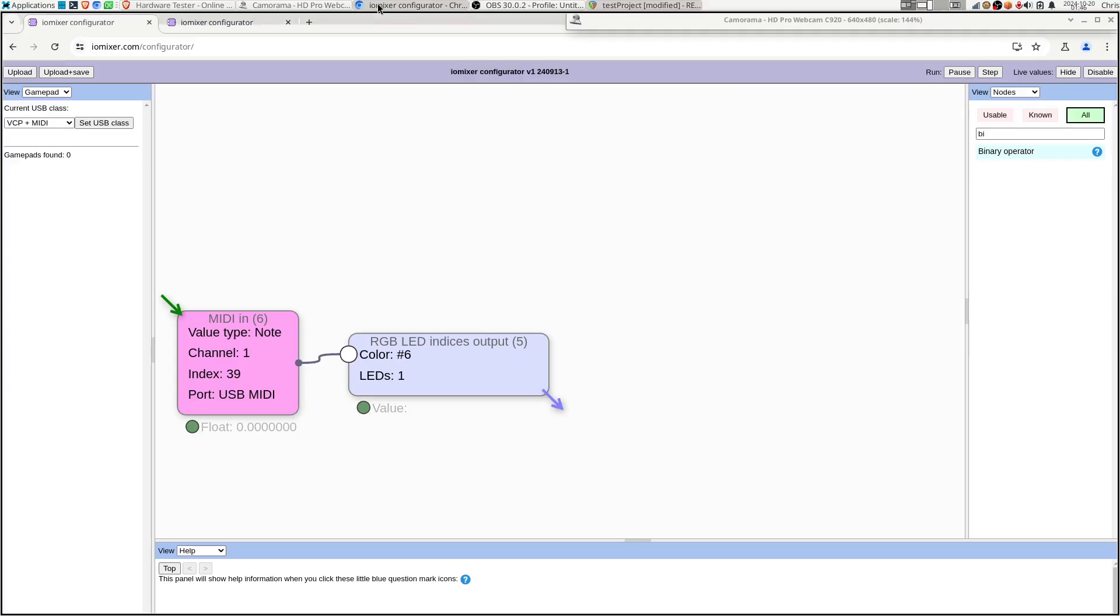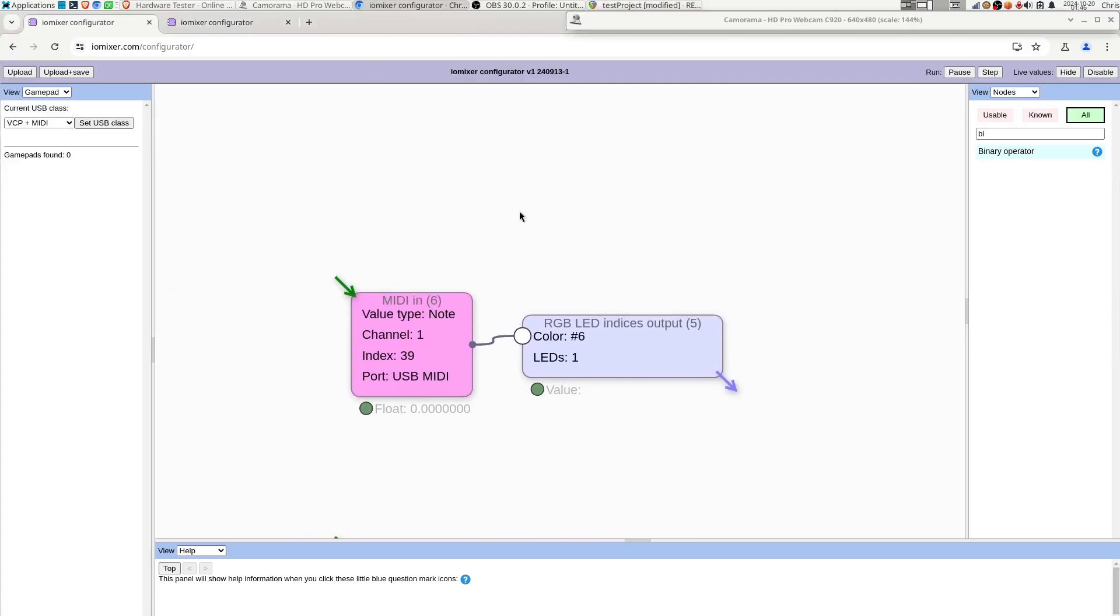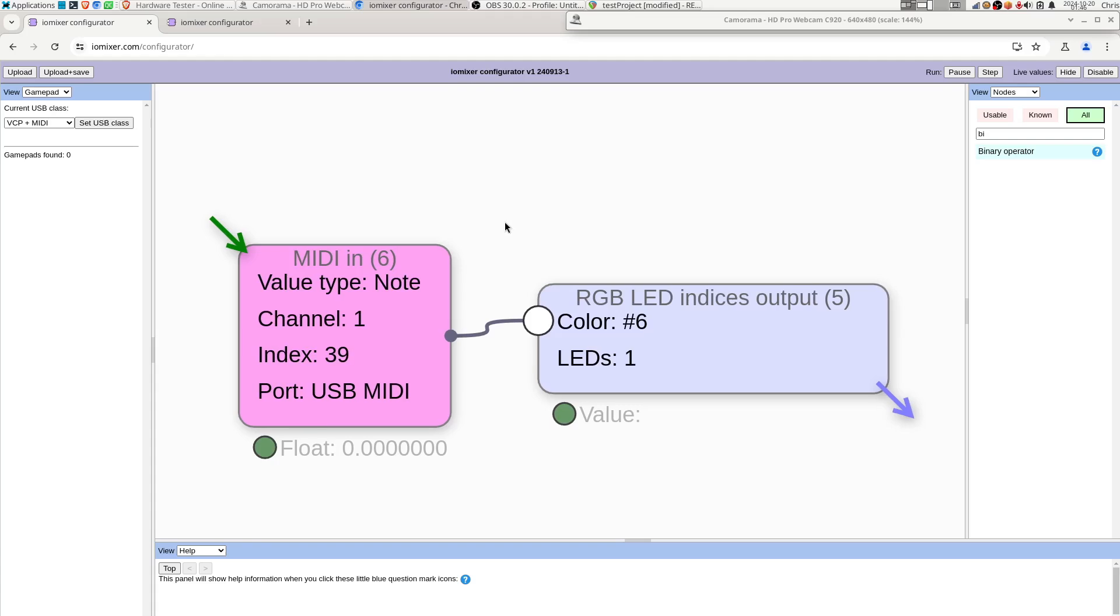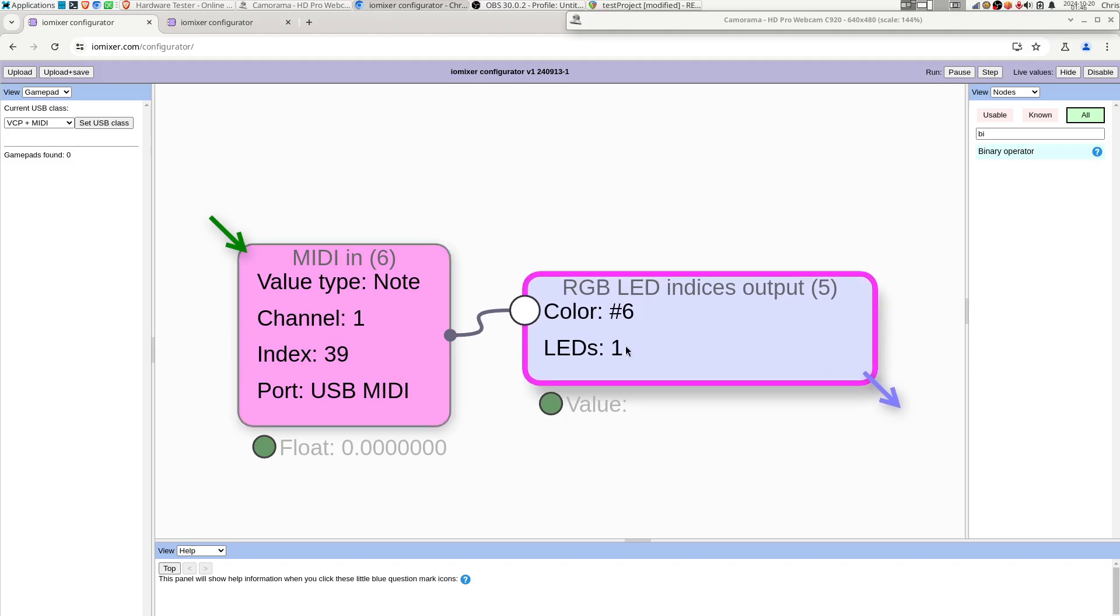But we also need to of course set up the configuration on the IOMixer, and that's what it looks like. So we're going to look for a note event on channel 1 of index 39, and we're just going to use that to directly control the brightness of one of the RGB LEDs.